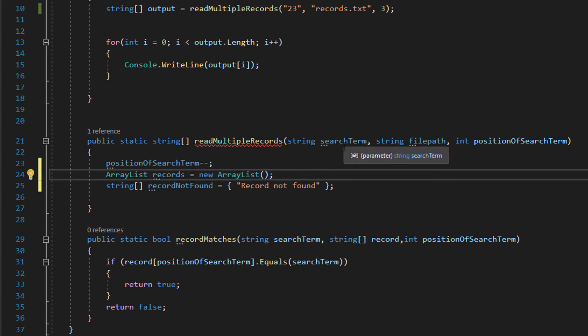We're making an array list next. It's going to be called records and it's going to be a new array list. We are going to store all of the records that we read that match the search condition into this array list. An array list is basically an array with more functionality. One being you can change the size dynamically.